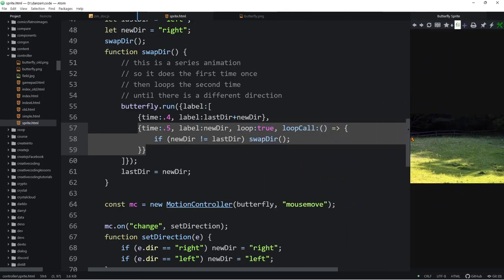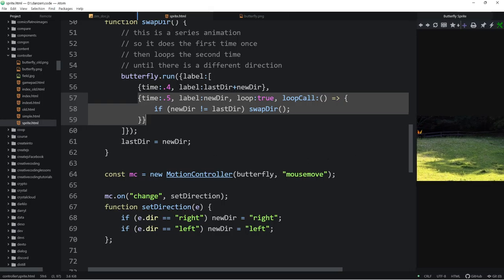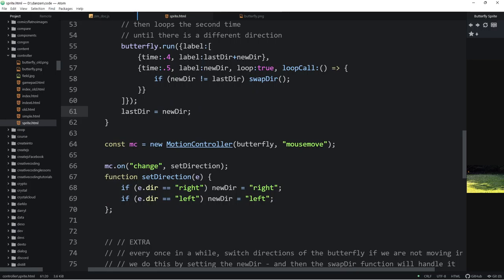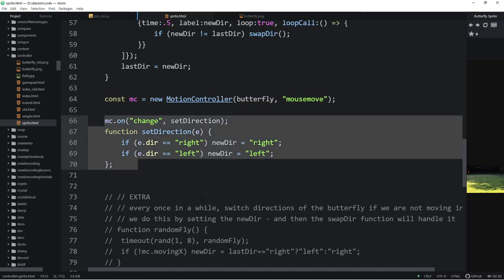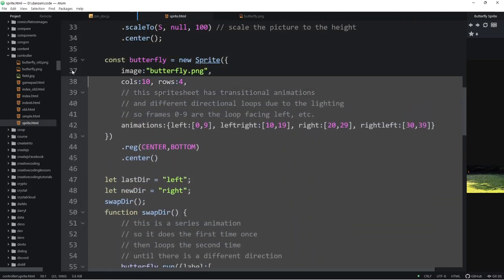With the motion controller on mouse move — we talked about the change event. Every time the motion controller goes from left to right, it dispatches a change event. Here we collect it: when the motion controller says it's changing direction, call set direction. We find out if the direction is to the right, then our new direction is to the right. We only want to change left and right, since the butterfly and motion controller do go up and down as well. We don't swap right away — we let it finish the loop first. We've dealt with that fancy bit to swap going from left to right.